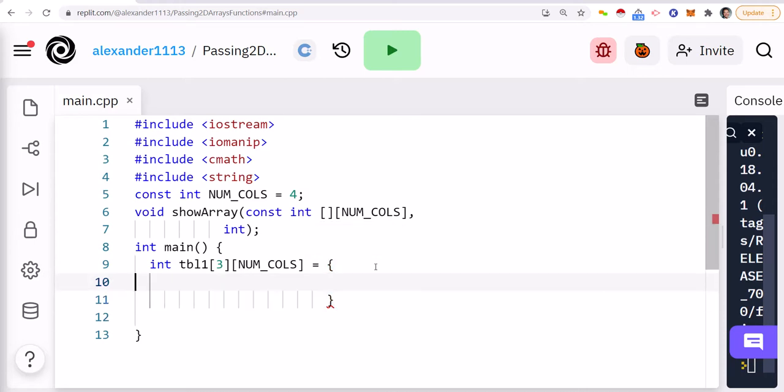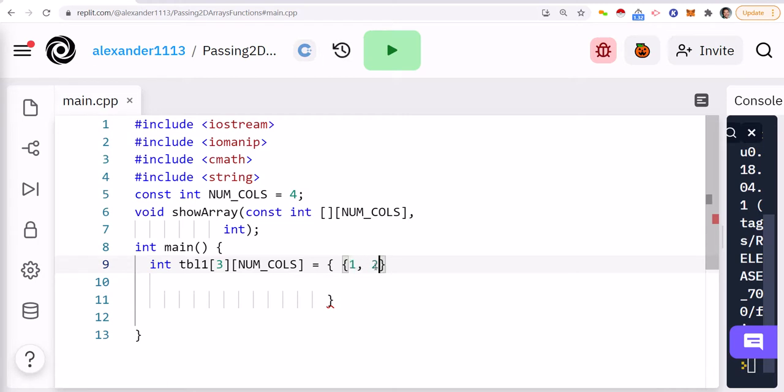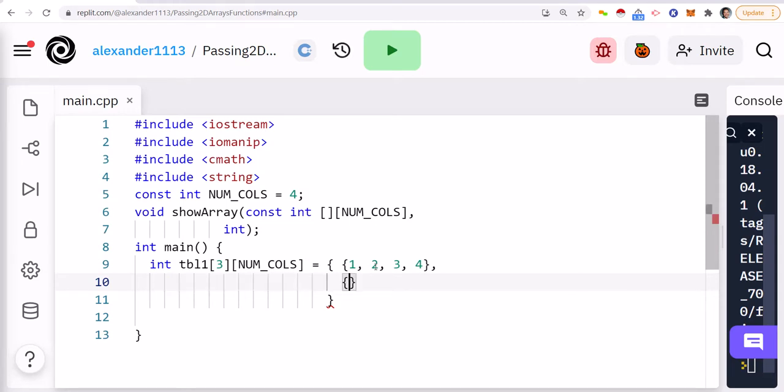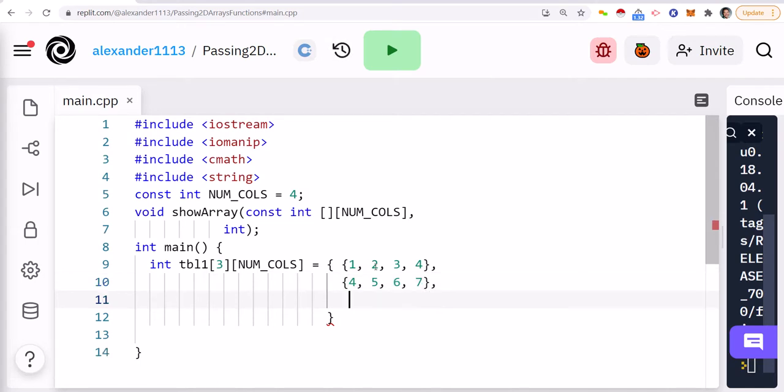And then within this, we can start defining our columns. So I'm just going to do 1, 2, 3, 4, comma, and then 4, 5, 6, 7, comma, and then 9, 10, 11, 12.